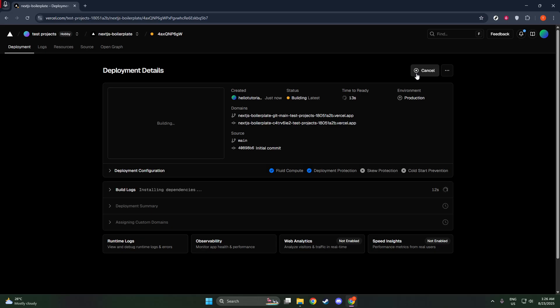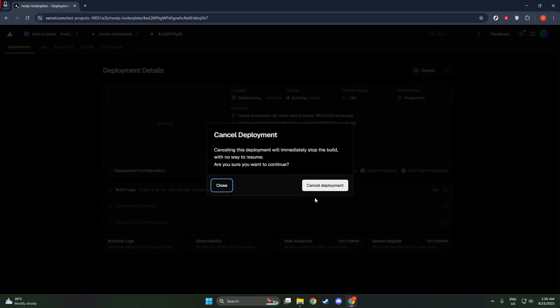Once you're in the Deployments tab, the next task is to locate the deployment that's currently in progress. Deployments are typically listed in chronological order, showing the most recent activity at the top. You might find it helpful to review the timestamps if you have multiple deployments happening simultaneously, or if you're unsure which one needs attention.